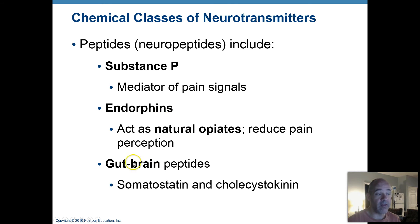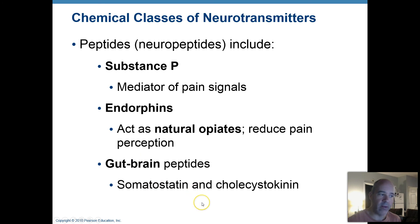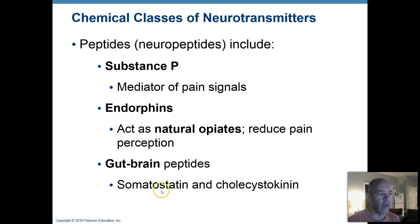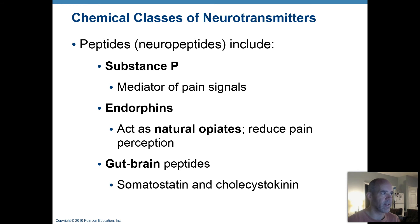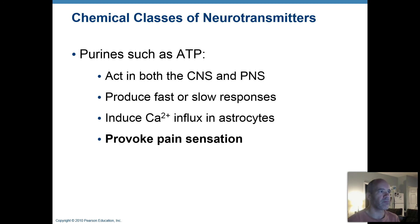In biology 202, you'll learn more about the digestive system. There is communication between your digestive organs and the nervous system, and a couple of peptides — somatostatin and cholecystokinin — are involved in regulating digestive system activities.